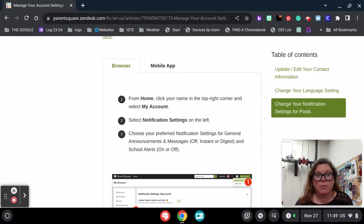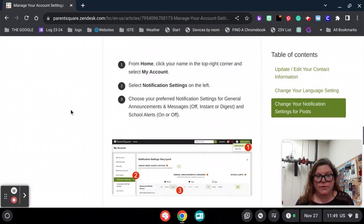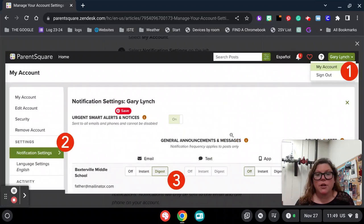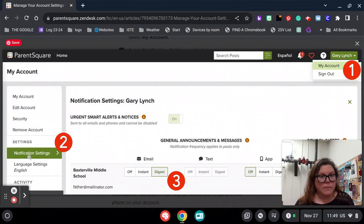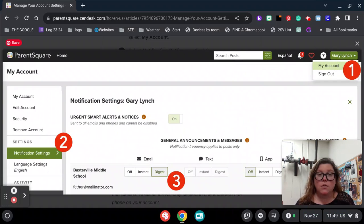Let's start with the browser first. When you're on your home page, you're going to click on My Account in the top right corner. From there, over on the left, you'll see Notification Settings.